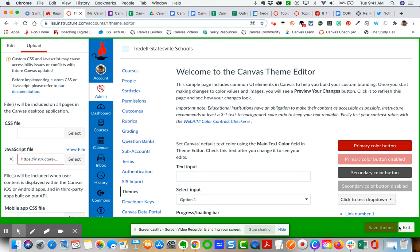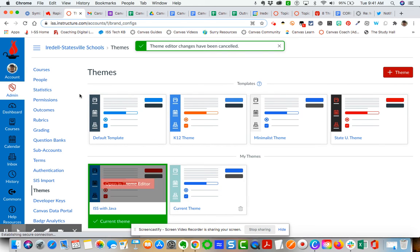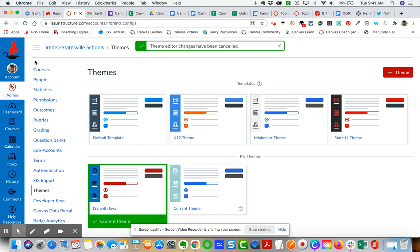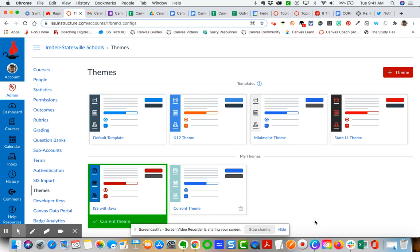Once you have launched it on the production side, it's part of your theme. Now whenever your teachers are in their gradebook and they go to message students, they'll also see the option to message observers and remove students from that message.